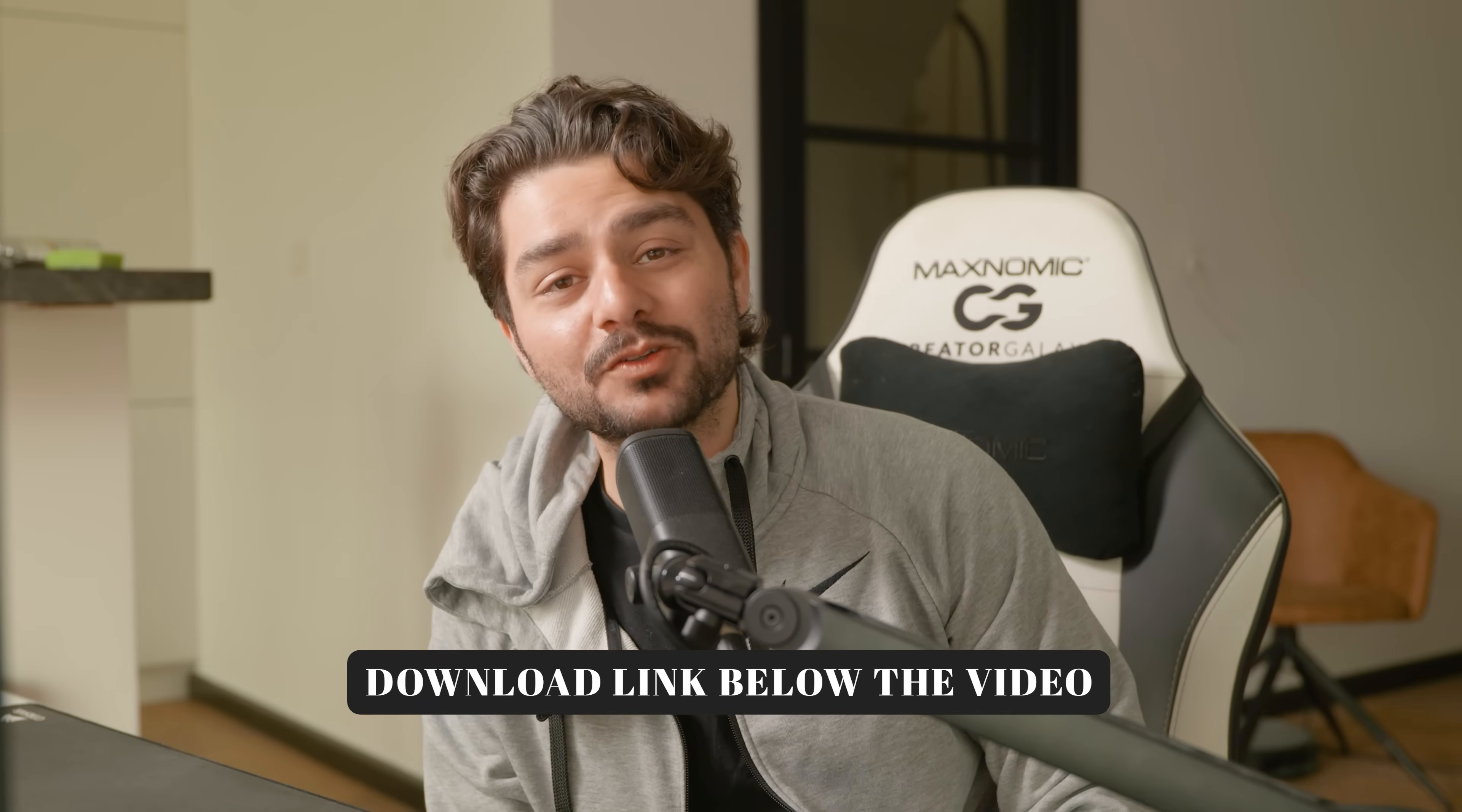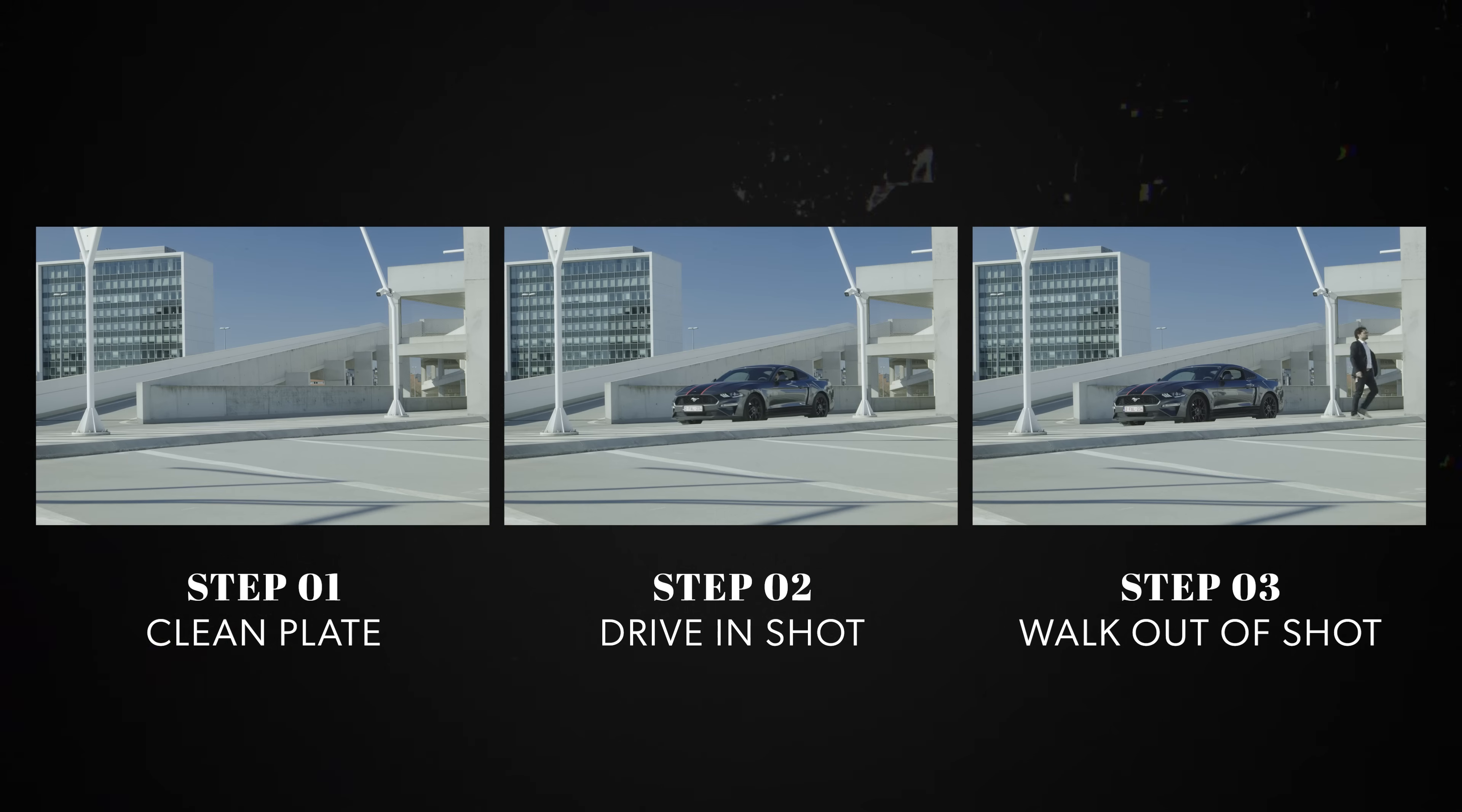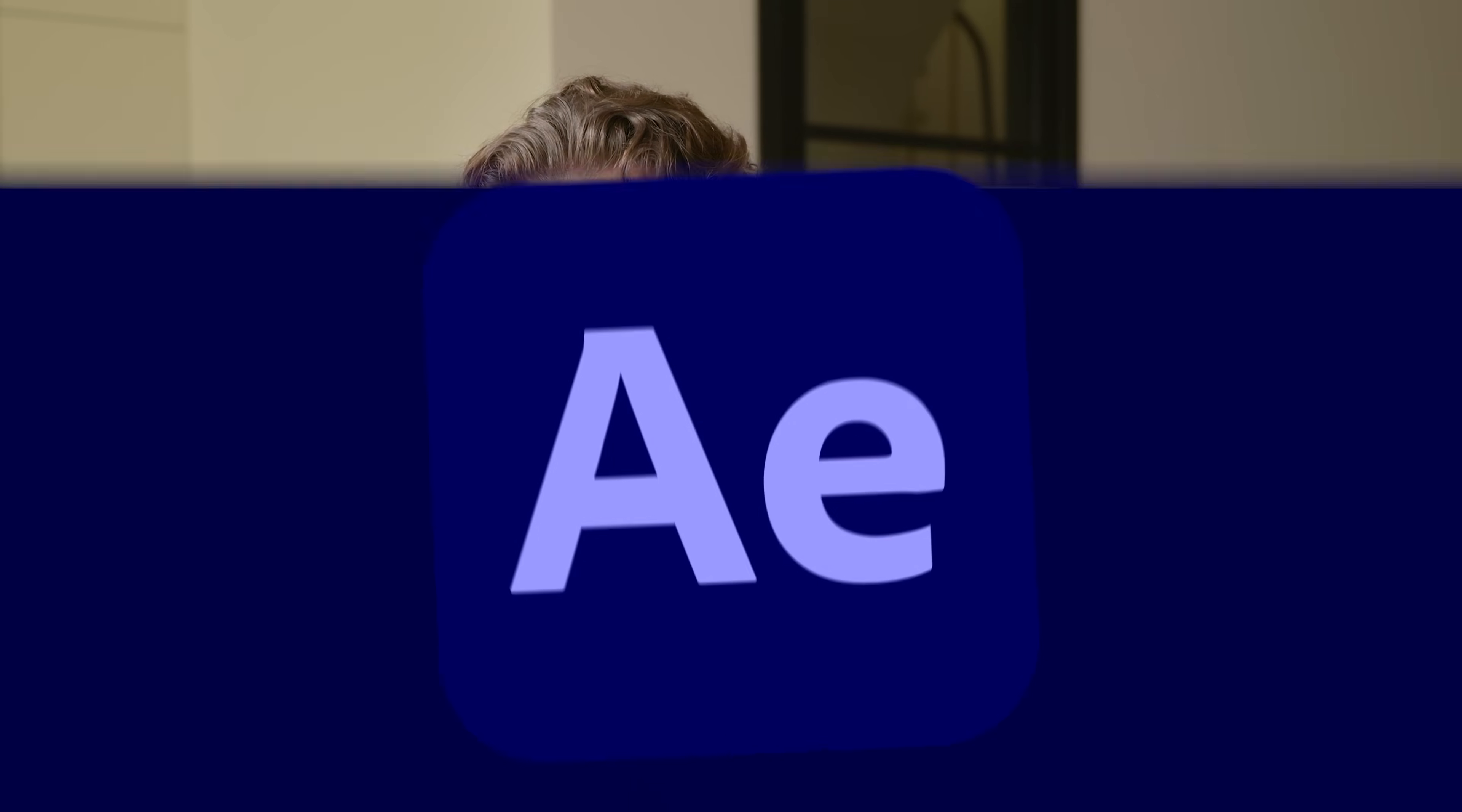To create this effect you don't need any expensive plugins, you only need Adobe After Effects. If you want to use the exact same footage as me, you can download that for free with a link in the description below. And if you want to record this shot yourself, make sure to record on a tripod, that's going to make this process a whole lot easier. Now let's get started in Adobe After Effects.